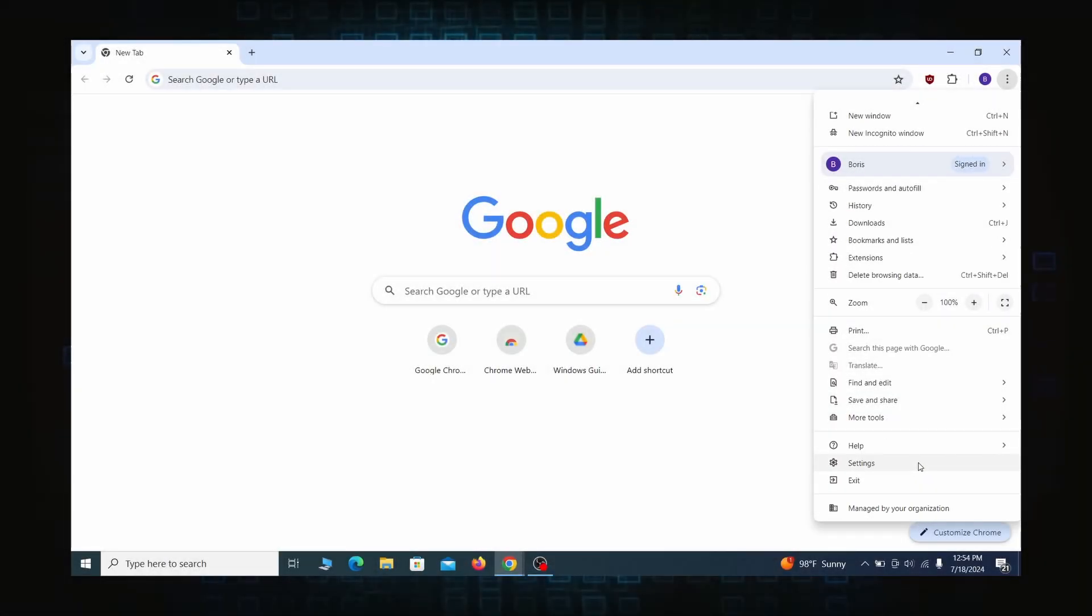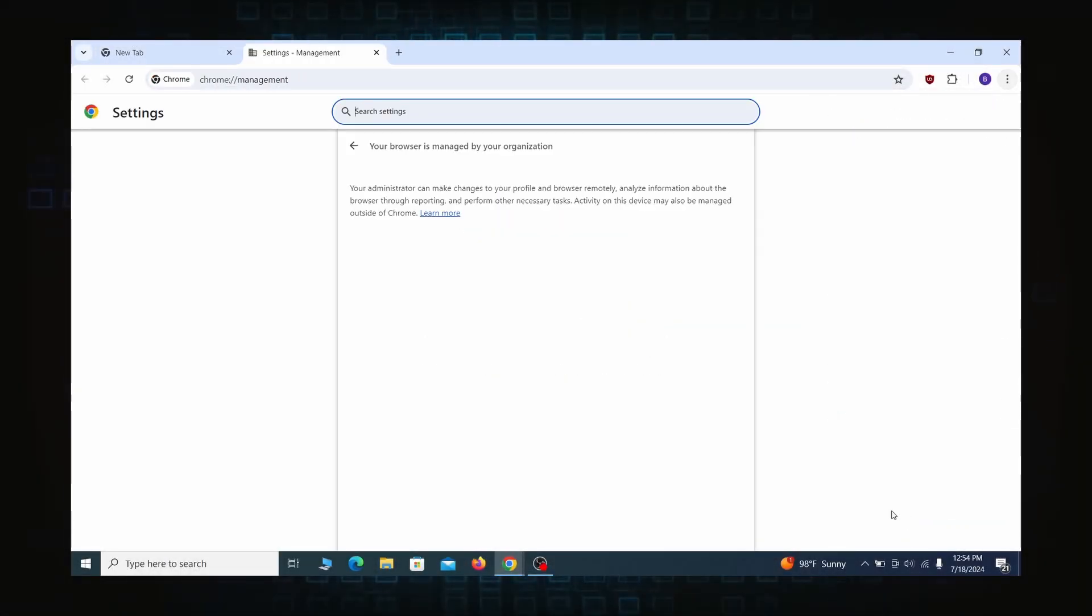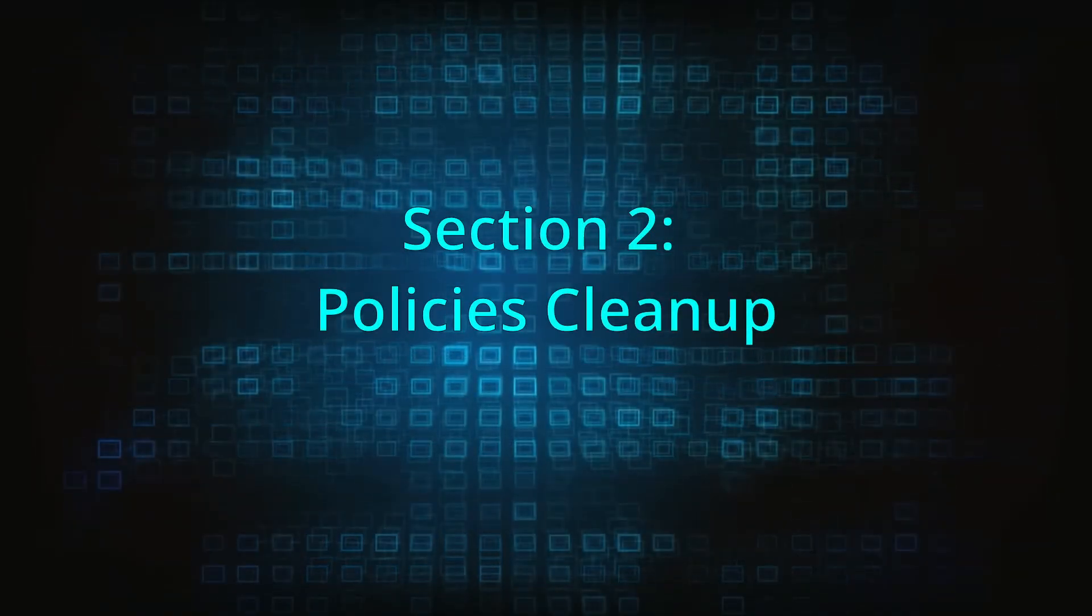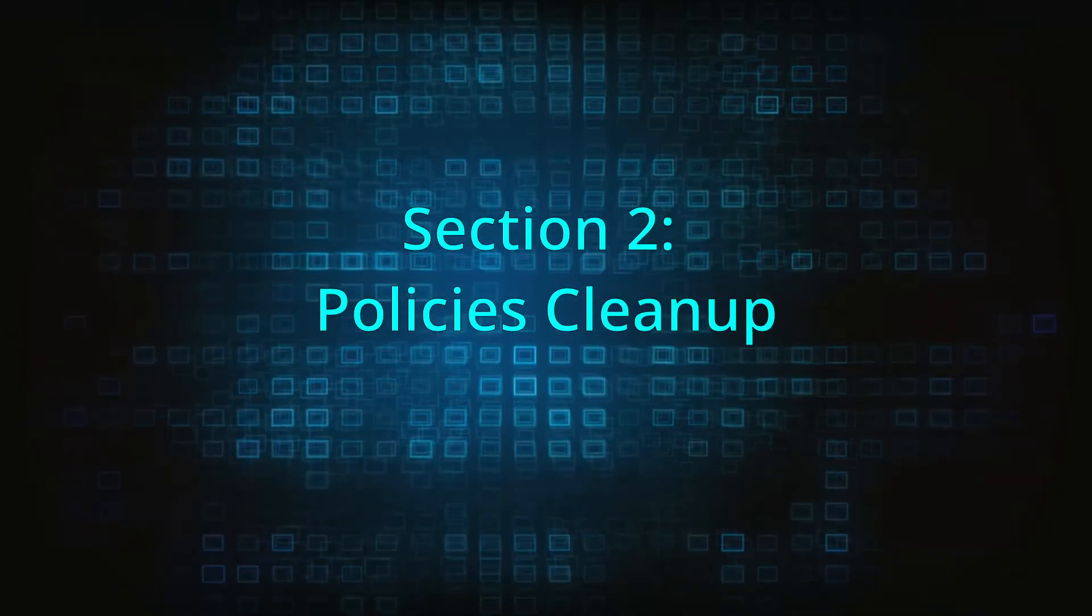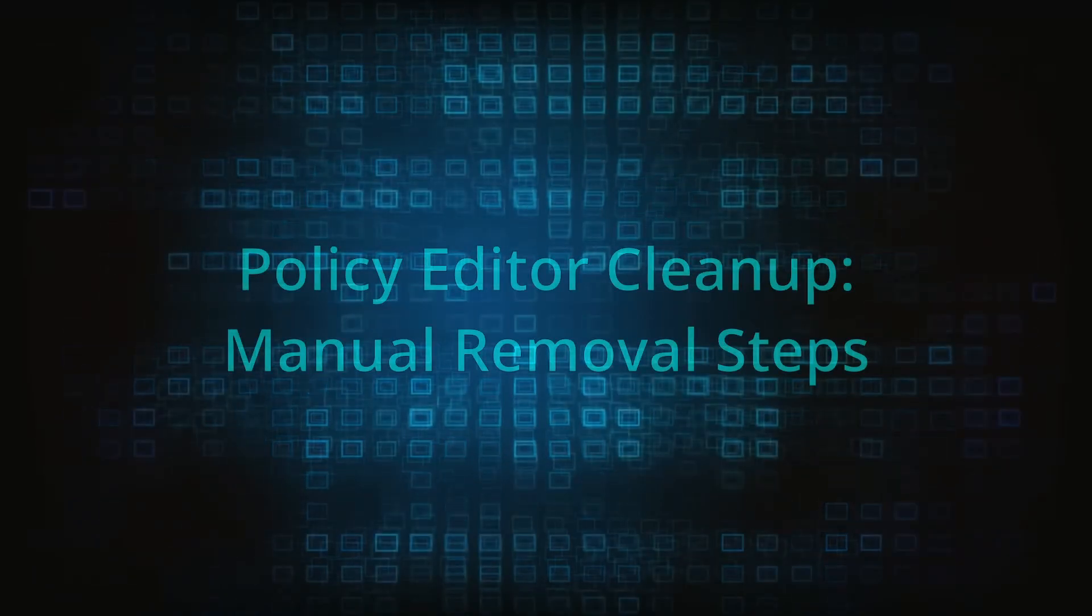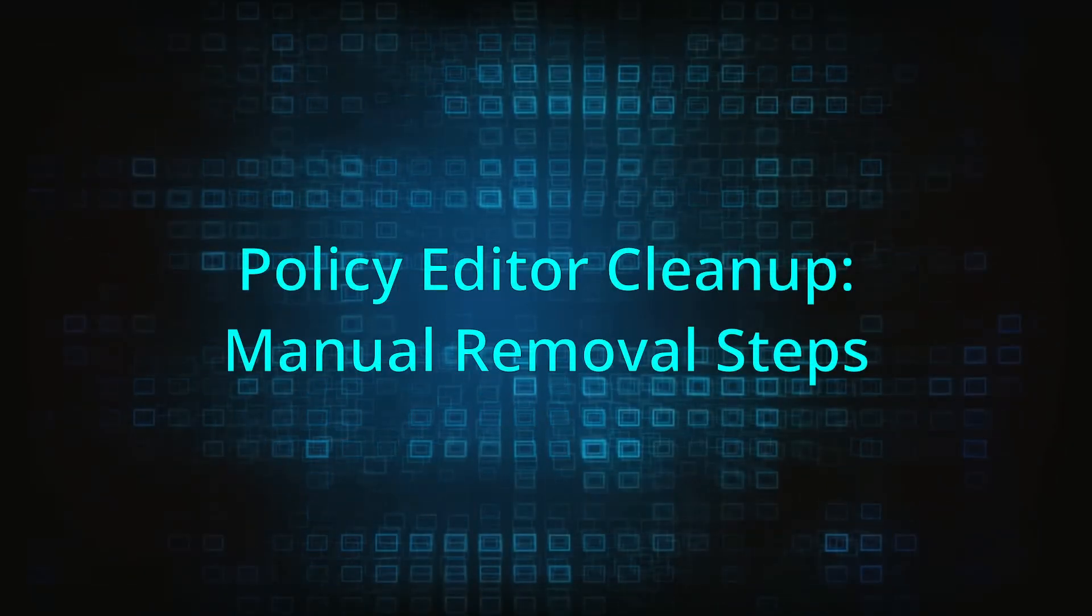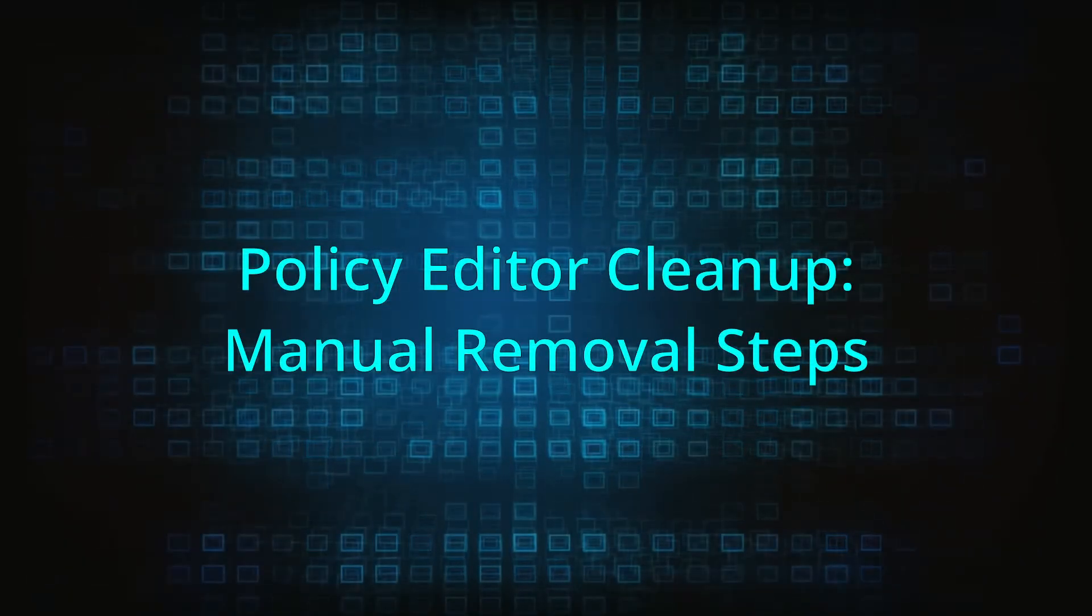Most hijackers nowadays will exploit the browser's policy feature to enforce their custom settings and prevent you from deleting their rogue extension. Because of this, you'll first need to unblock your browser by deleting such rogue policies before you can restore its regular settings and eliminate any hijacker extensions.